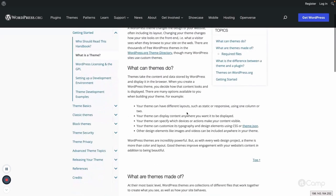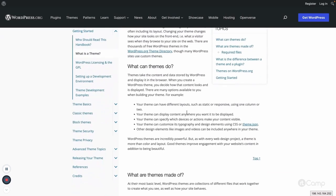Themes can have different layouts — static or responsive, using column or grid systems like one-column or two-column. You can have a main content area, left sidebar, or right sidebar. You can display lists of posts, pages, media, or anything. You can manage typography, design elements, CSS, and JavaScript to add additional front-end features.